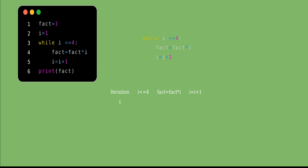In iteration 1, the value of i is initialized to 1. We check whether i ≤ 4 — that is true, so control enters the while loop. The value of fact is 1 and i is 1, so fact = 1×1 = 1. Now i gets incremented by 1, becoming 2.